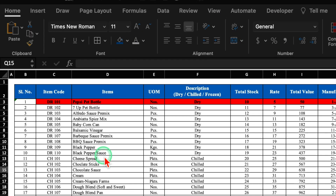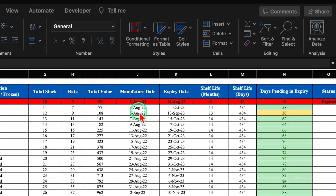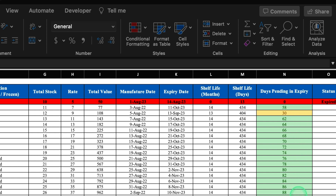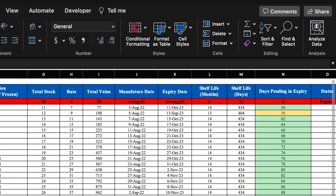This is an inventory sheet where I have got all the details of the items, like item code, item name, unit of measurement, description — either the product is dry, chilled, or frozen — total stock, total value, and so on. I also have manufacture date as well as expiry date. The shelf life will be calculated in months as well as days. Here I have a column for days pending in expiry, which will be calculated automatically on a daily basis.